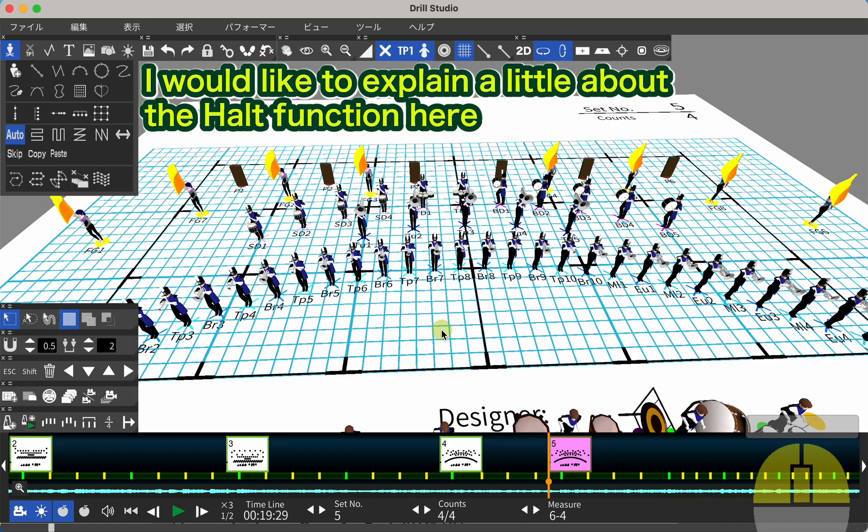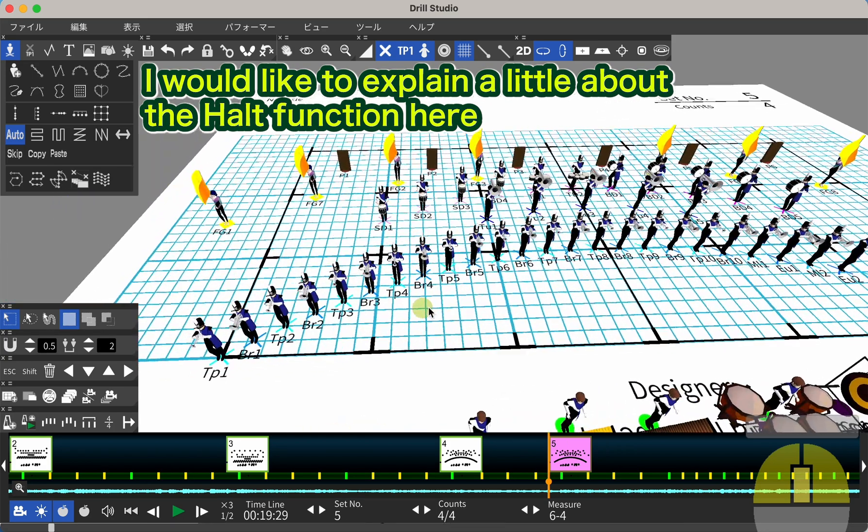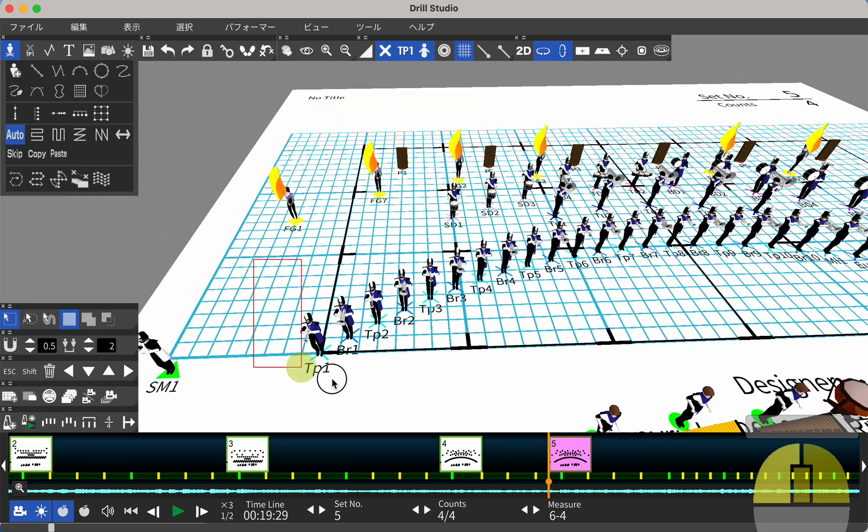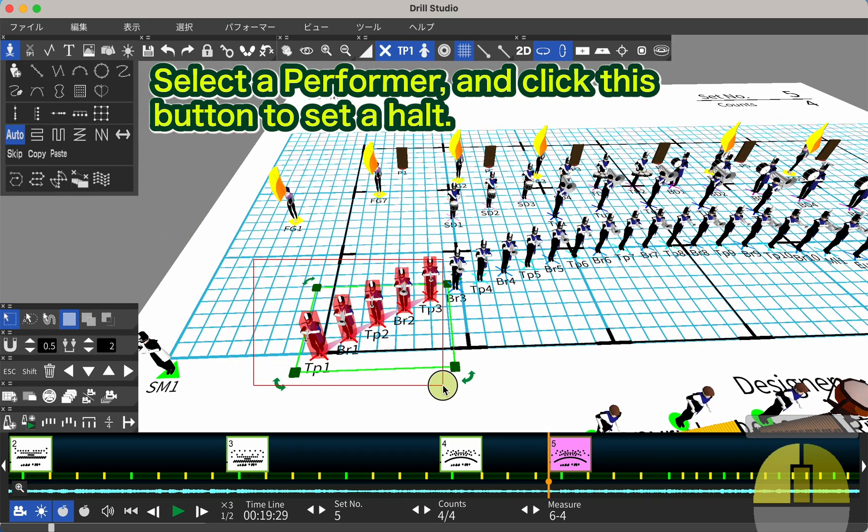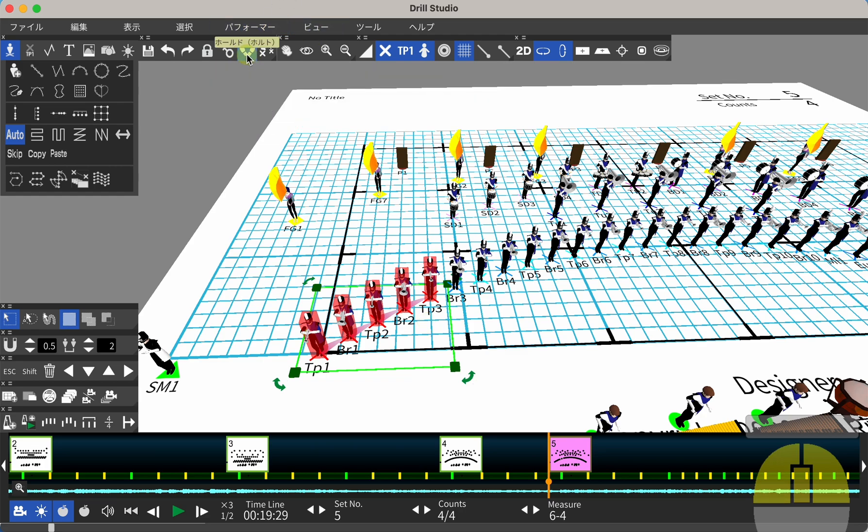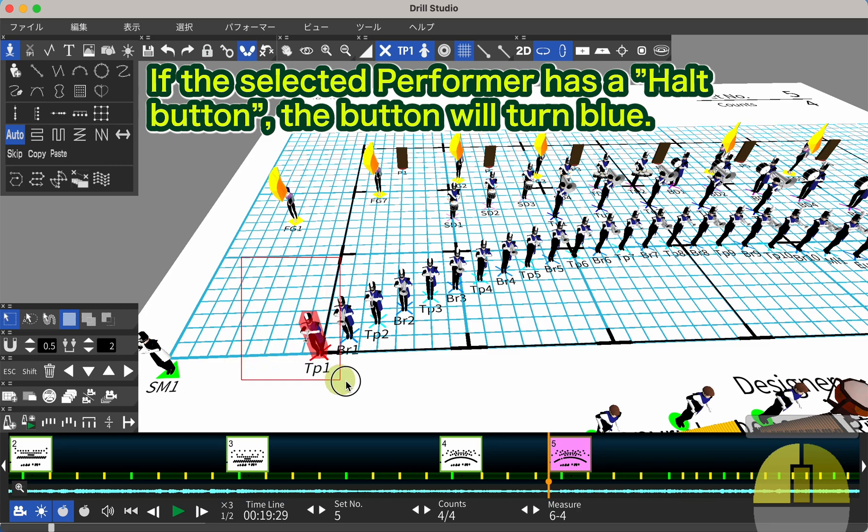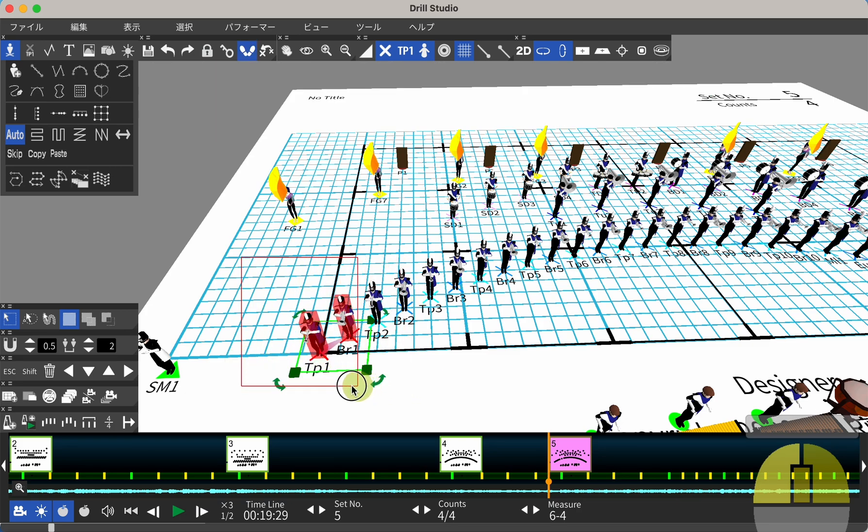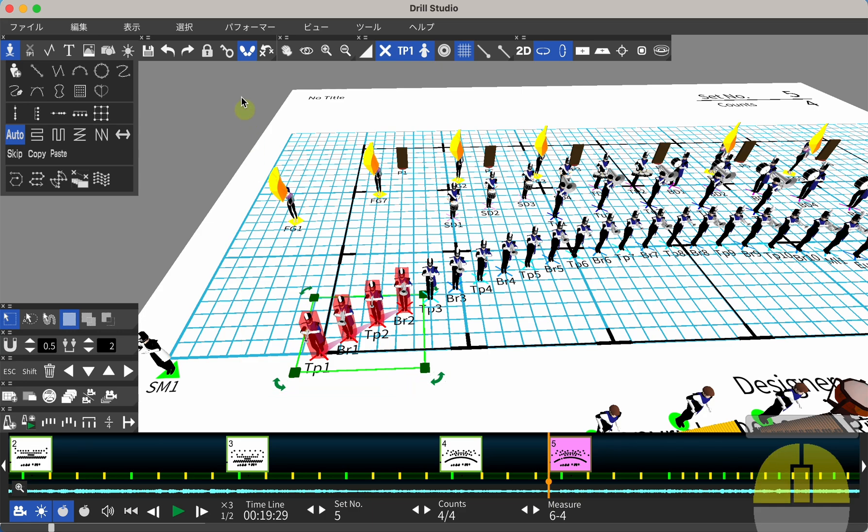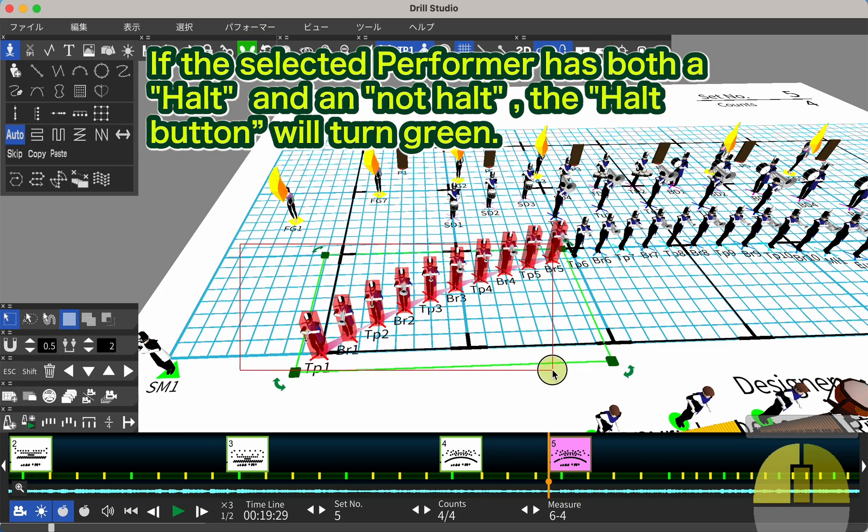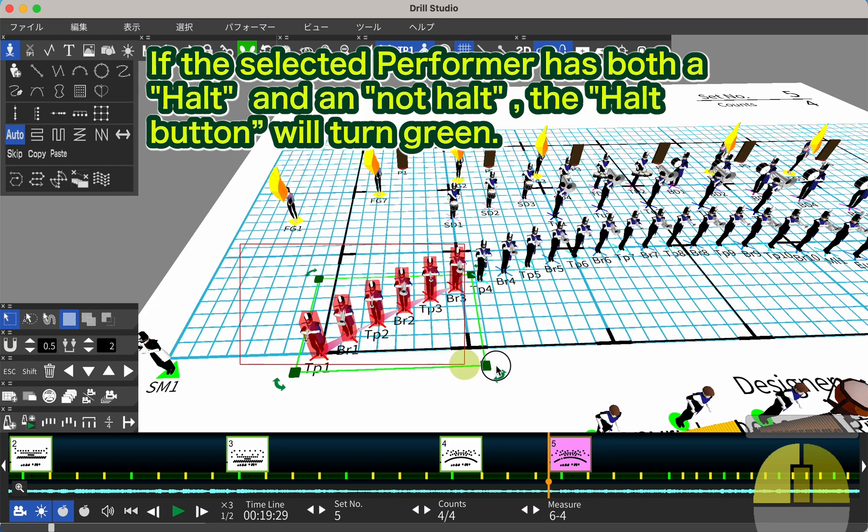I would like to explain a little about the HALT function here. Select a performer and click this button to set a HALT. If the selected performer has a HALT button, the button will turn blue. If the selected performer has both a HALT and a NOT HALT, the HALT button will turn green.